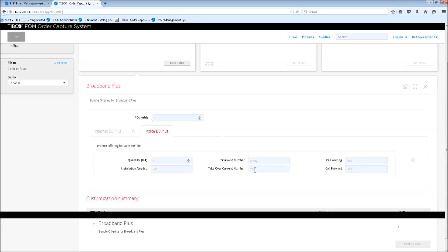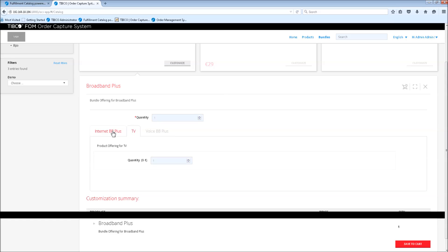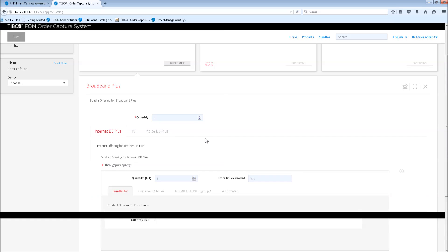So here, that's yes, and we provide a new number, or actually his existing number. And then we are done with configuring the product.